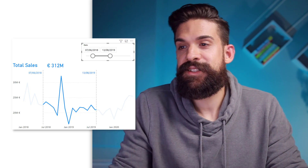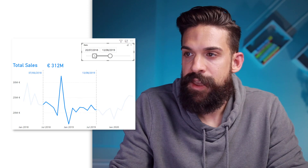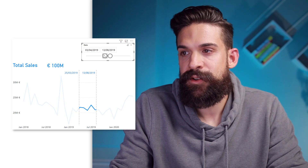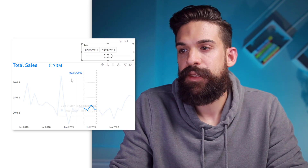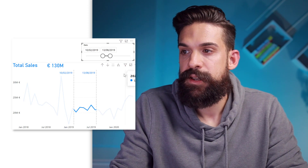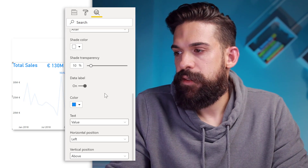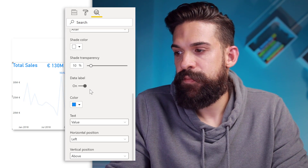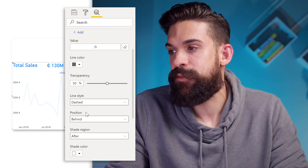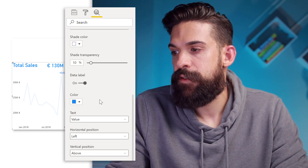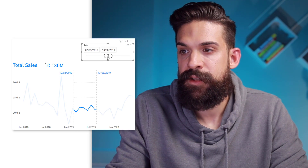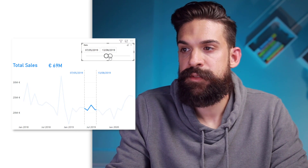One thing still bothering me is that if we place the dates very close to one another, the data labels don't look nice or they disappear. To fix that, you can change the positioning of the data labels. For the first constant line, go to data label and set the position to the left. For the second one, set the position to the right. So when you place them very close to one another, you still see both of them nicely shown.